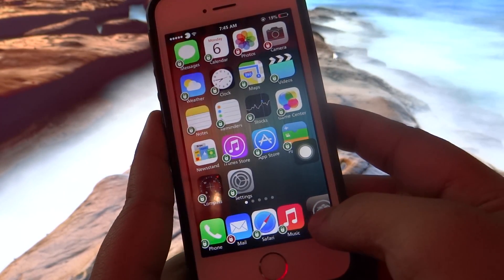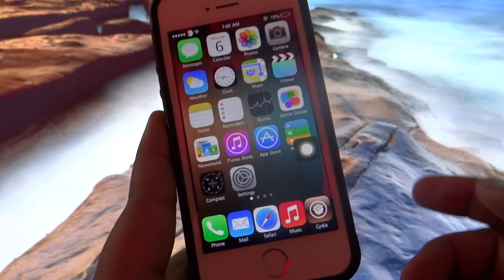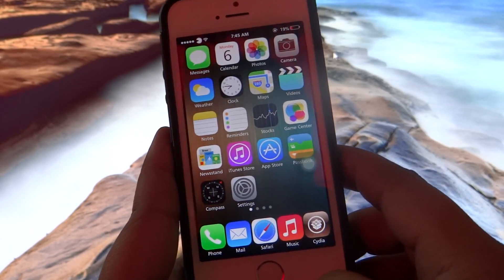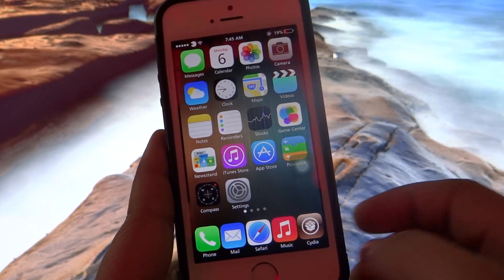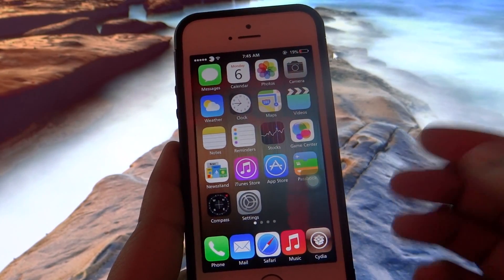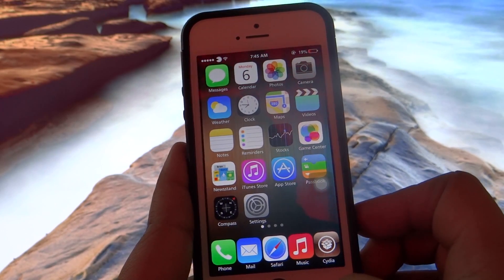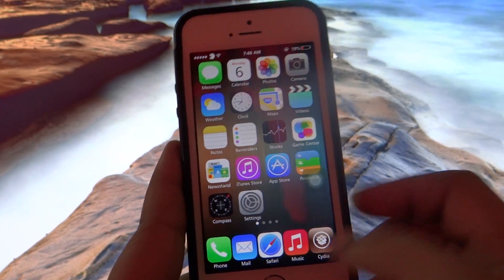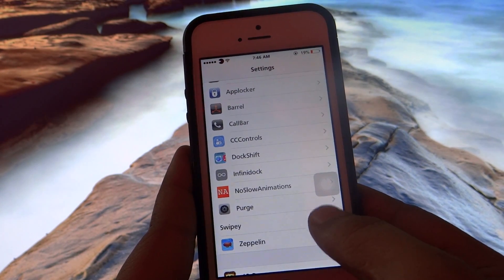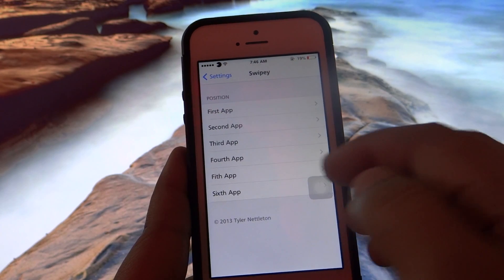Infinity Dock is a must-have, nice tweak you can install on your iDevice, and it's available for $2.99 under BigBoss repo. The last tweak I'll be showing you is called Swipey. In my opinion it's a great lock screen tweak, available for $1.99 under BigBoss repo. After installing it, you go into Settings, then into Swipey settings, and configure it to your liking.